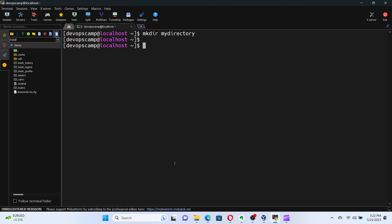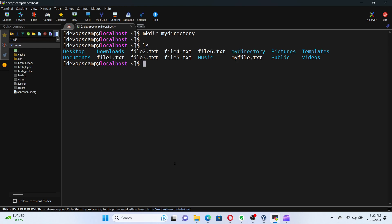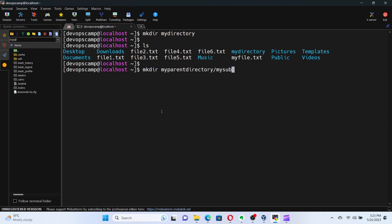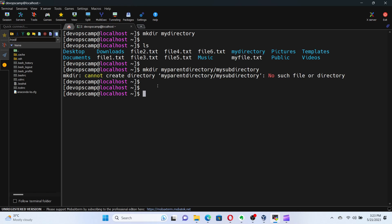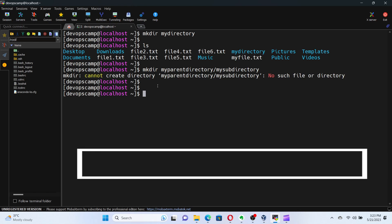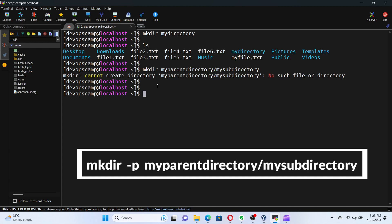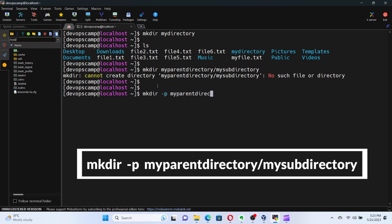But wait, what if we want to create nested directories or even parent directories simultaneously? If you have thought the following way will work, then it's not. For this, we will have to use an optional argument with the command. For instance, to create a nested directory structure, we can employ the dash p argument. These arguments are usually called as flags. Run the command mkdir dash p, my parent directory slash my subdirectory.